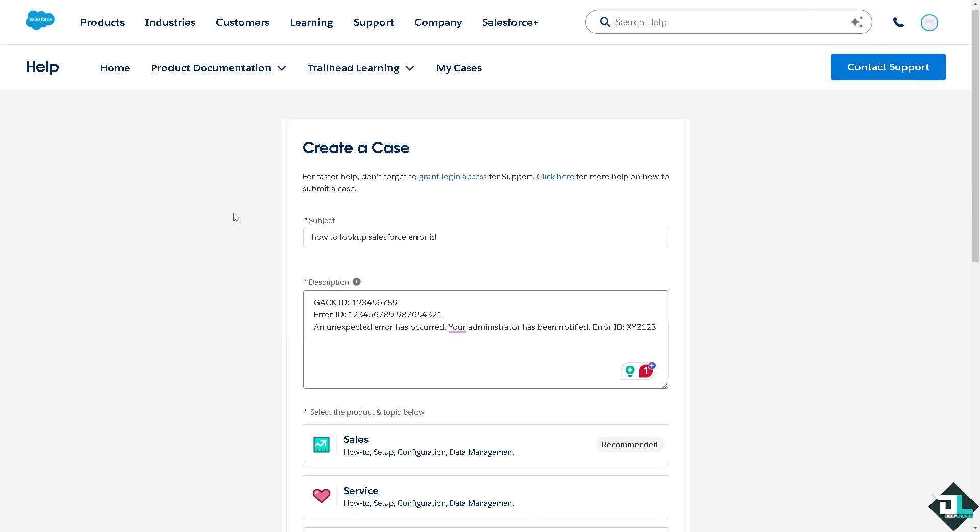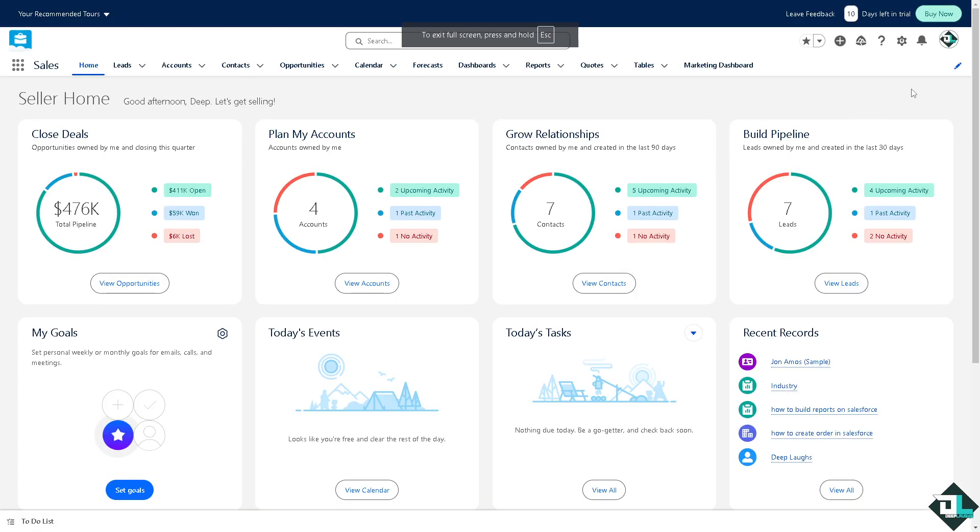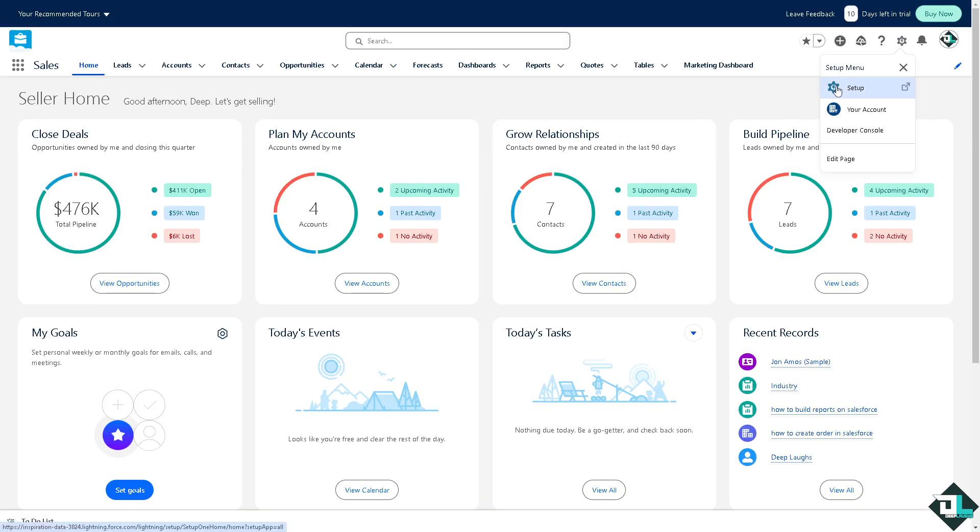All right, that's two options. A second option is go back again to your account and then I want you to click the gear icon on the upper right corner and click on Setup.